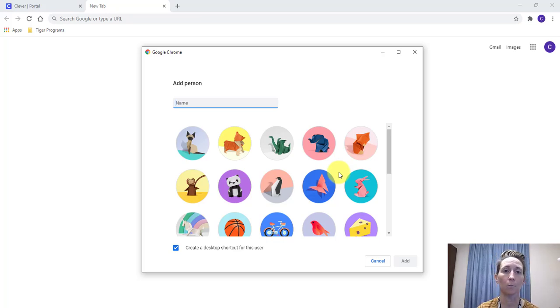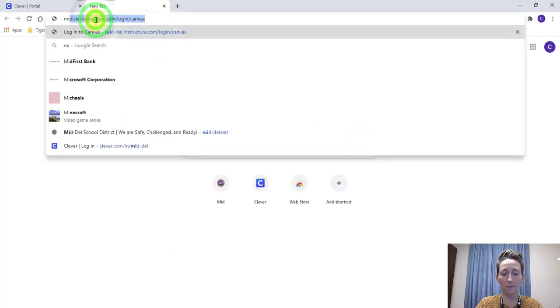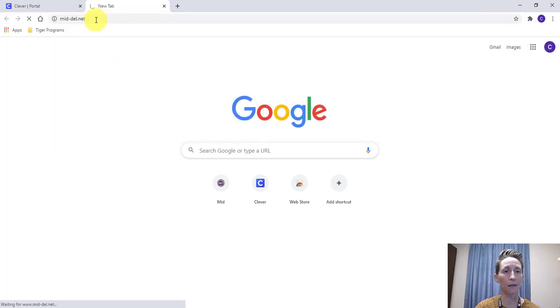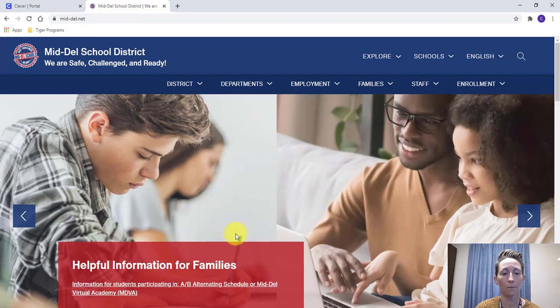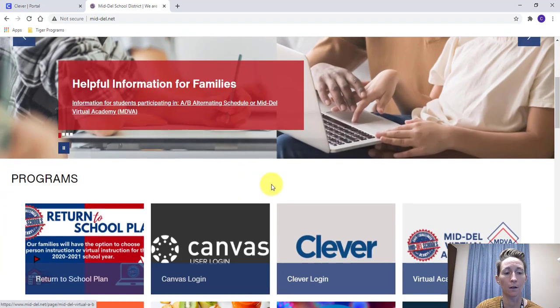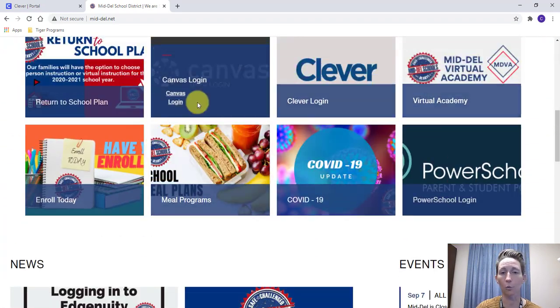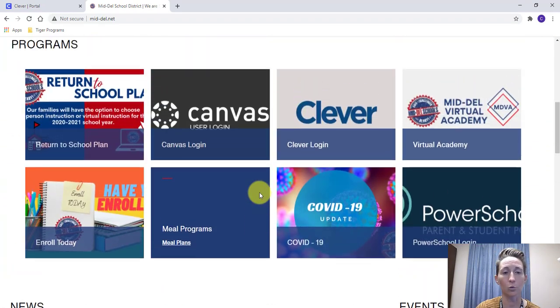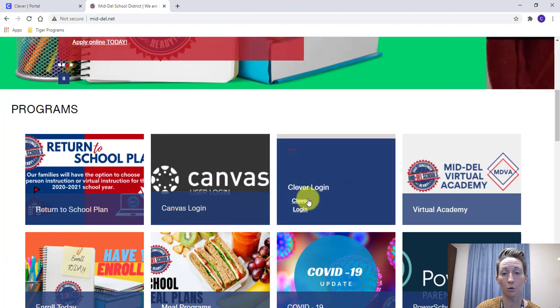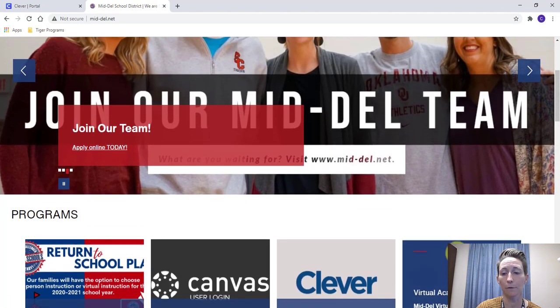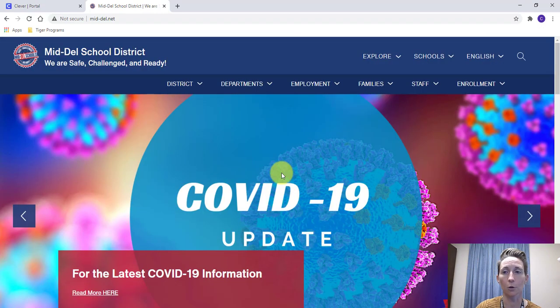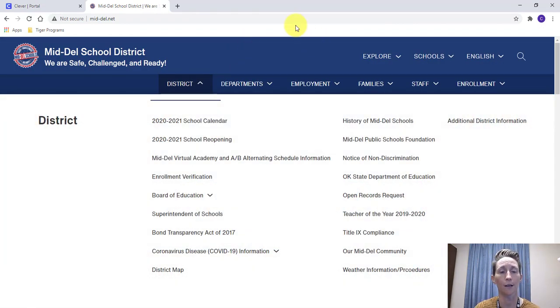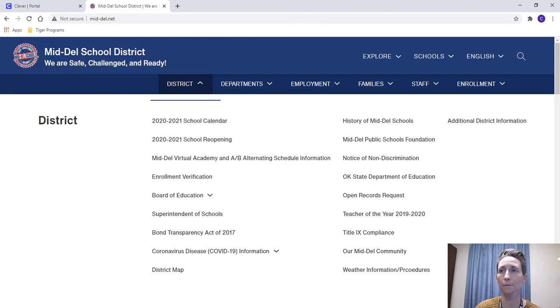If you have any questions, please check out mid-del.net. We've revamped it for you guys. This is our district website. We've got helpful information for families. All sorts of programs down here. This is another way to get to your students' Canvas or their Clever login. For any of our virtual students, please reach out if you have any questions and we hope this helps with organizing your students and getting them logged in to all their programs that they need. I'll talk to you next time. Thanks.